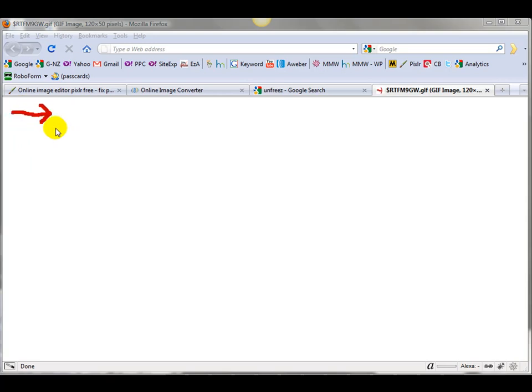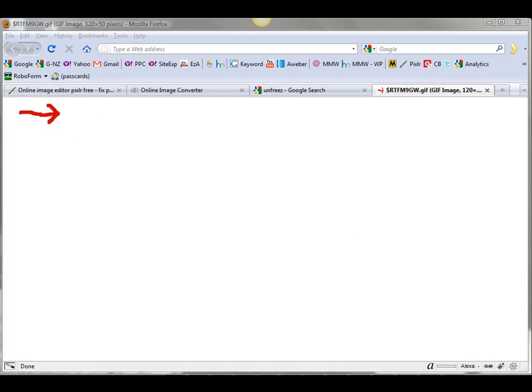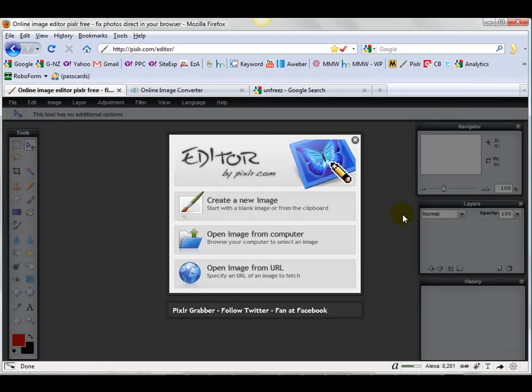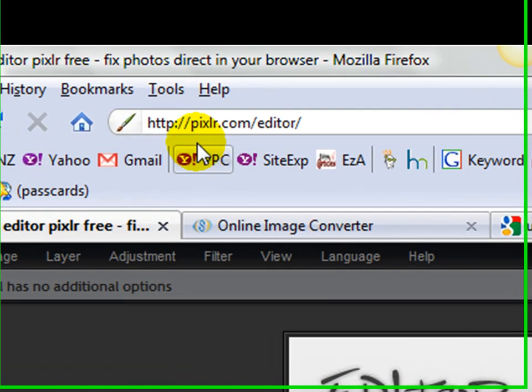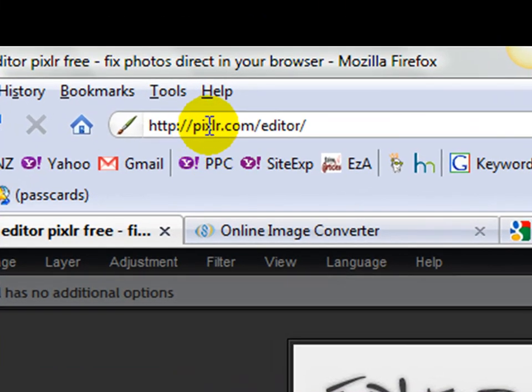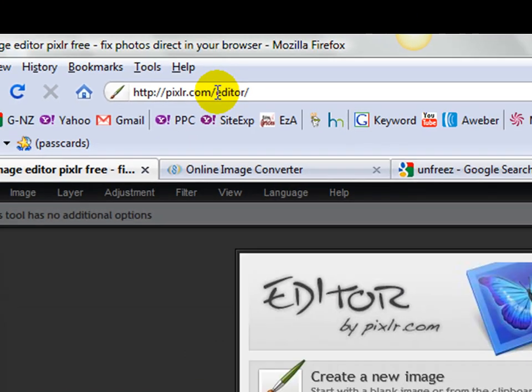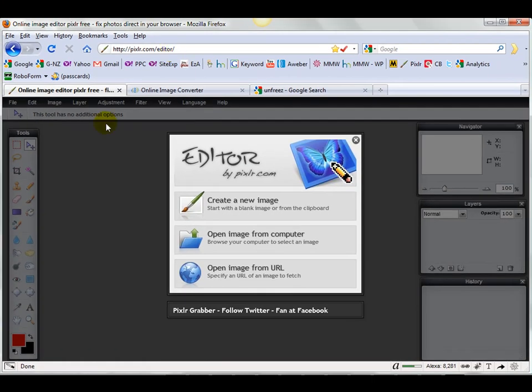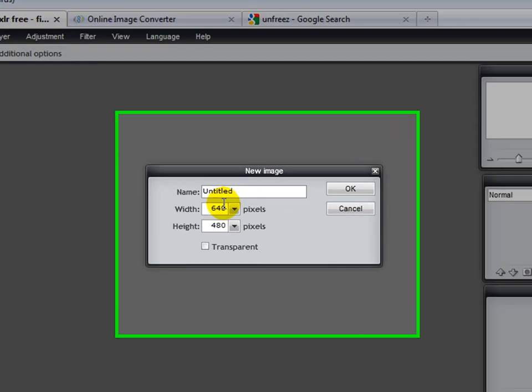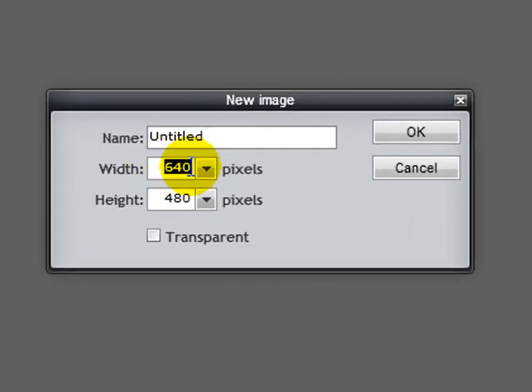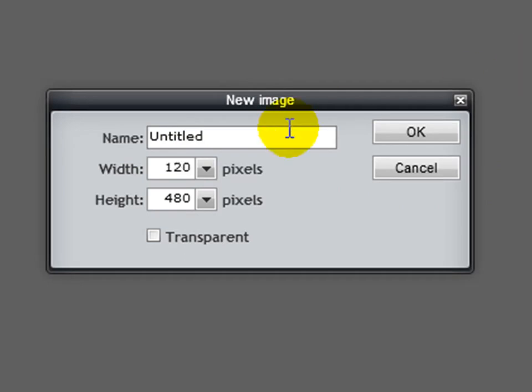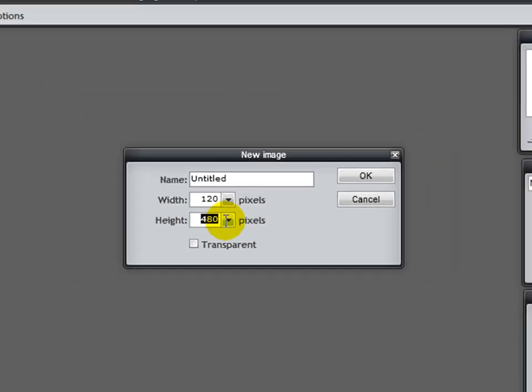Now we're going to use tools that are completely free that you can find online, so you don't need to have anything like Photoshop or even Paint. The first thing we need is to go to pixlr.com/editor and create a new image. Now decide how wide you want your final image to be. I'm just going to do 120 pixels by 50.